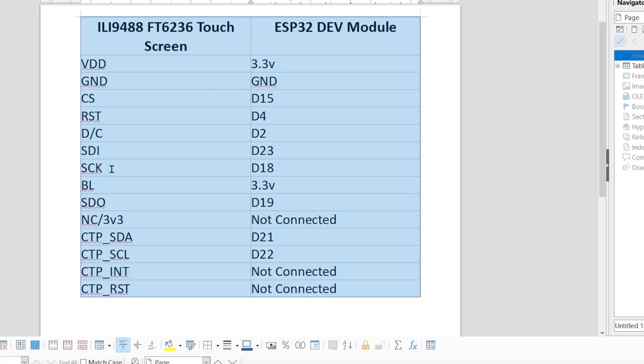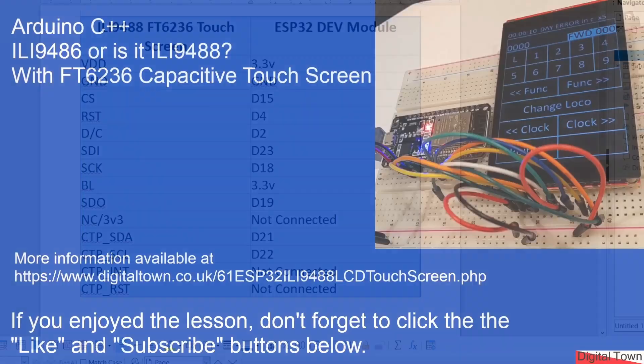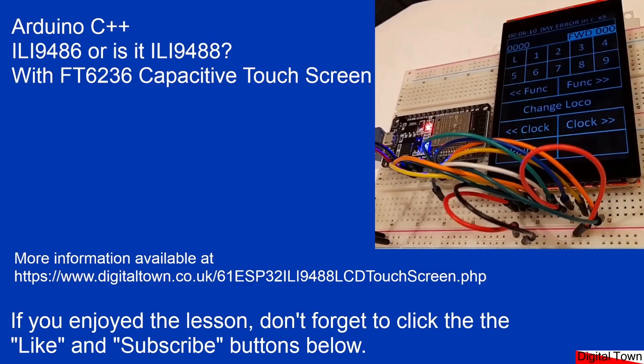These are the pins as marked on the board, and these are the pins as marked on the ESP32 dev module. If you want to build a project with touch, this is the connections to use. Also on the Digital Town website I've got the links to the FT6236 library and the library for the screen display itself. I hope that's all been useful, and if it is please click like and subscribe. I'm hoping eventually to get to the dreaded thousand subscribers so YouTube can start paying for some of the components. Thanks for watching and speak to you soon.